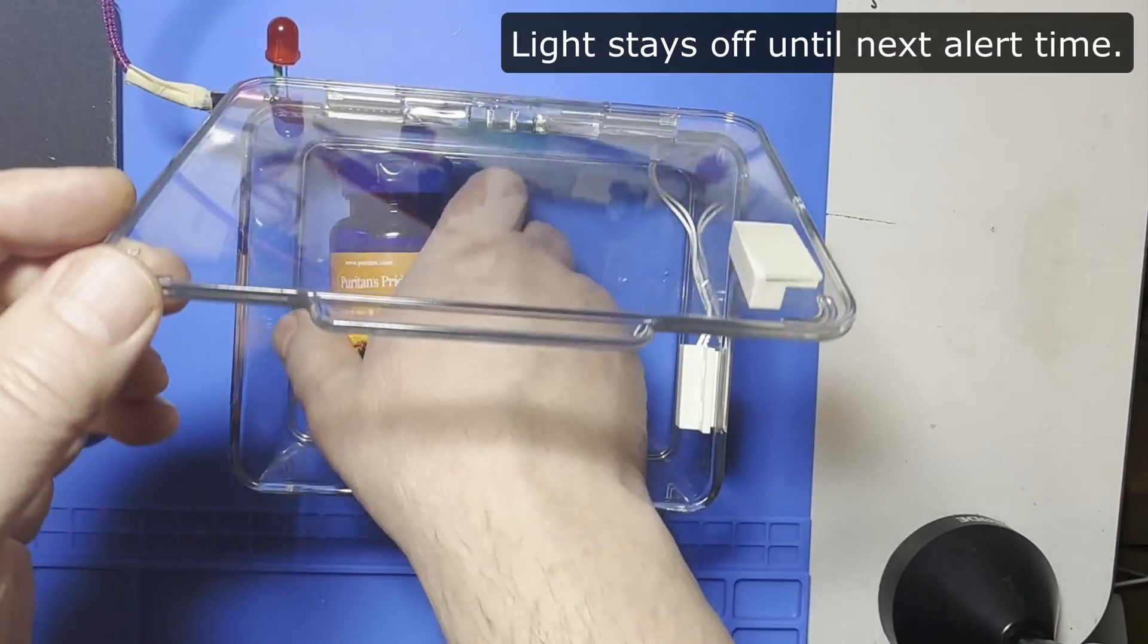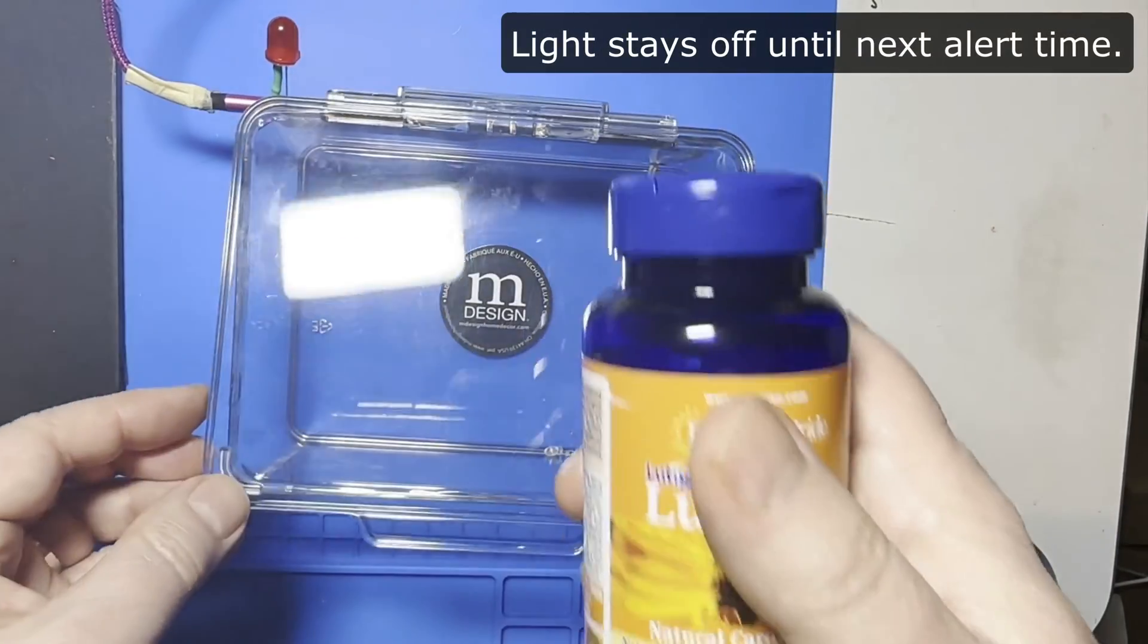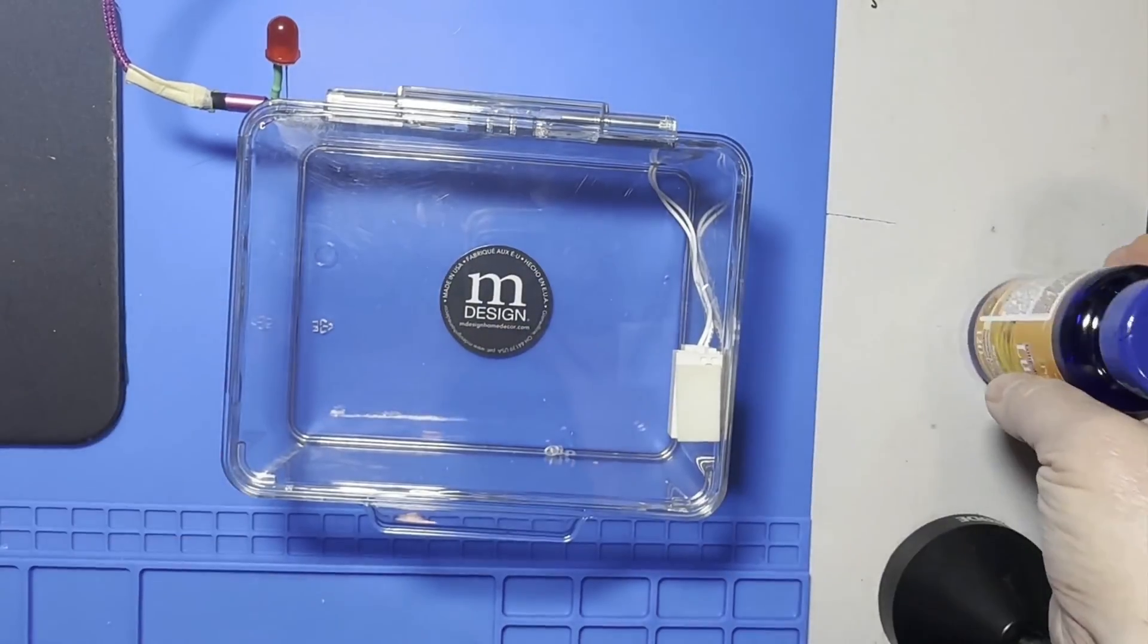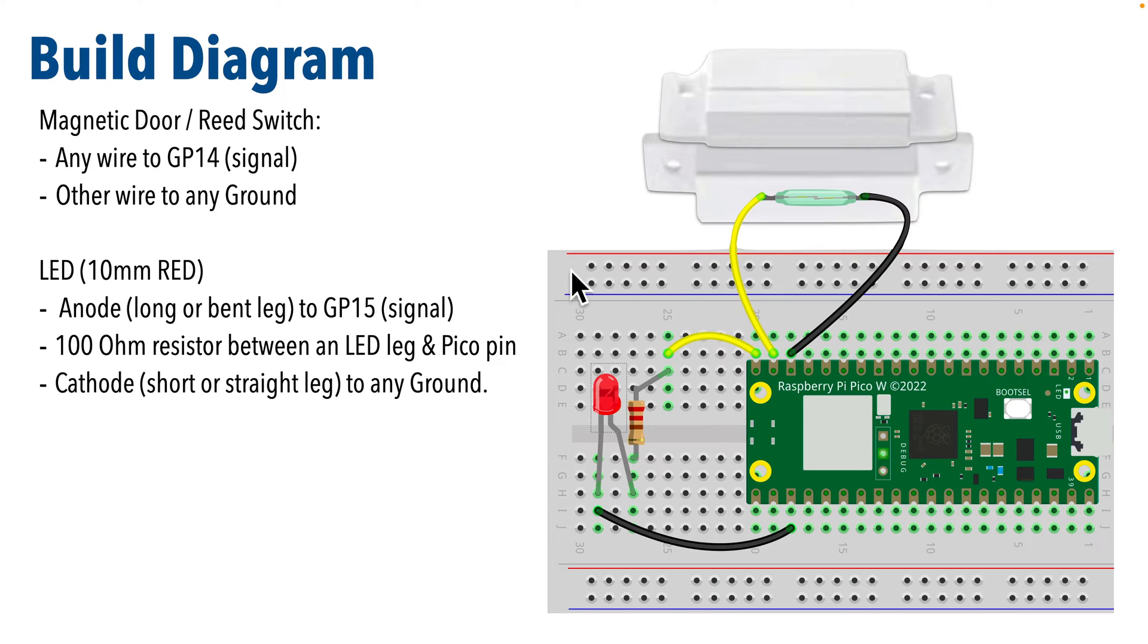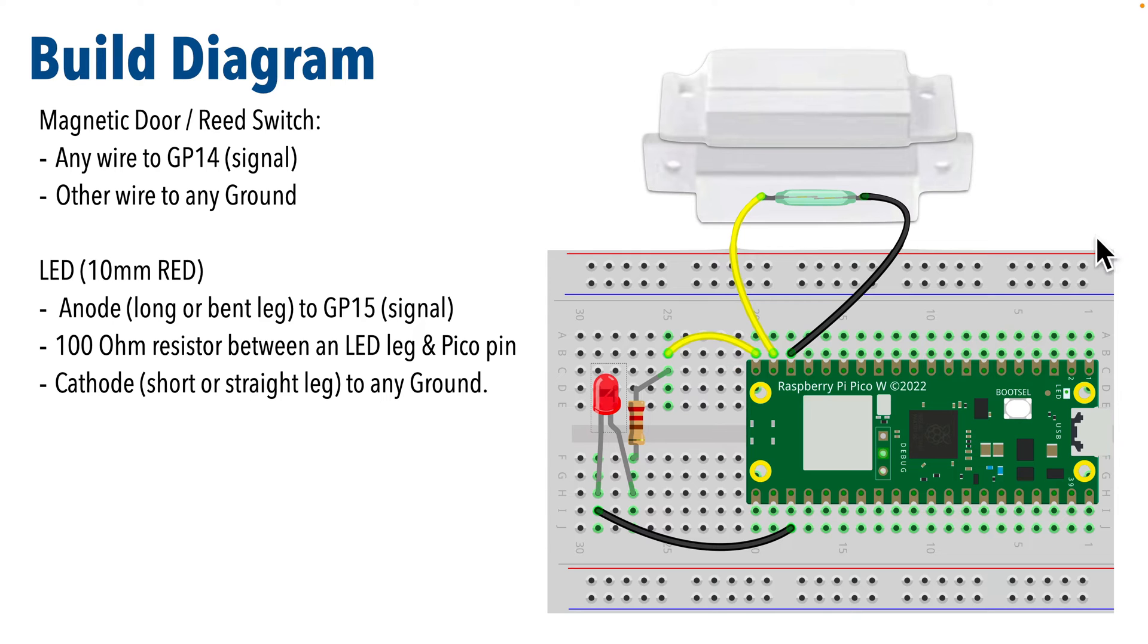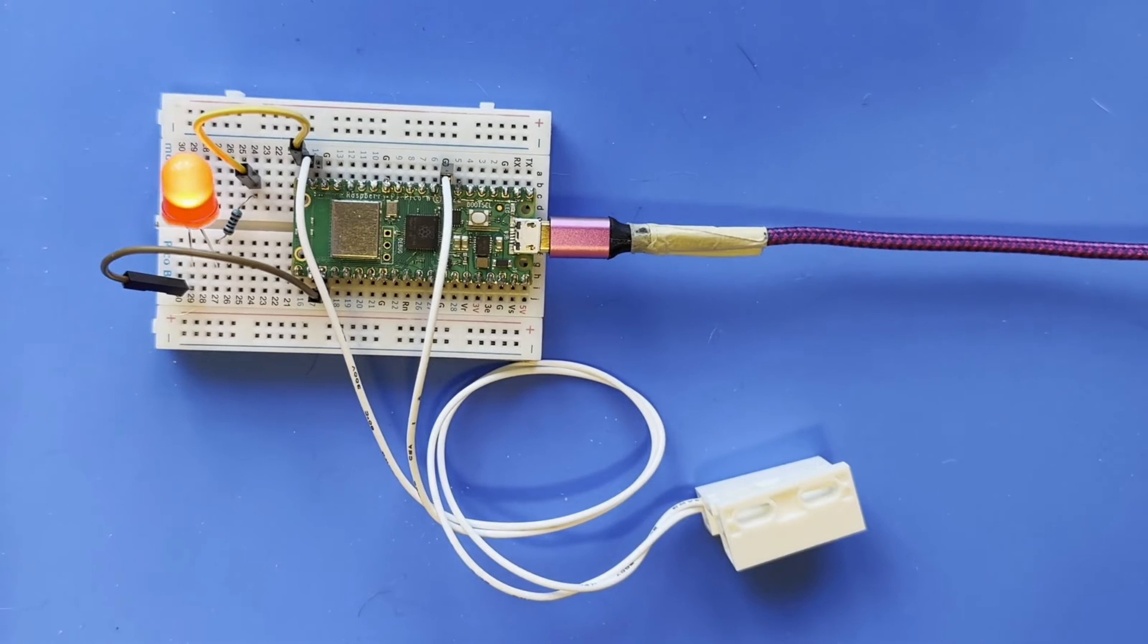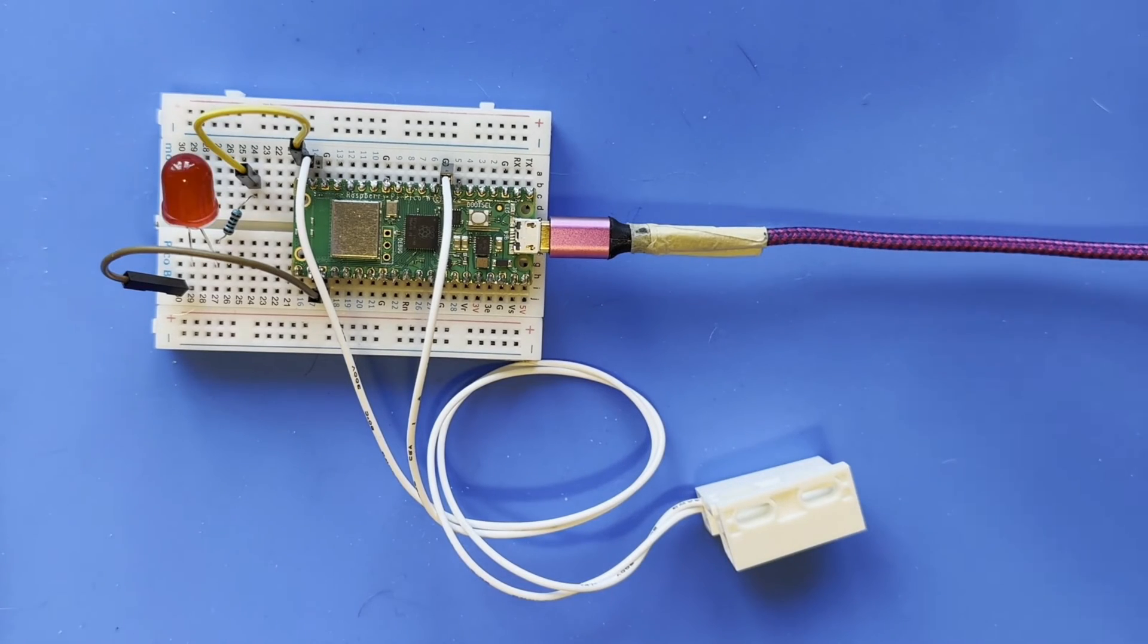Here's a wiring diagram for the parts that I'm using. I'm using pin GP14 on a Raspberry Pi Pico W for the magnetic door switch and pin GP15 for the anode or positive leg of the LED bulb. In an earlier lesson we calculated that my LED bulb should also use a 100 ohm resistor.